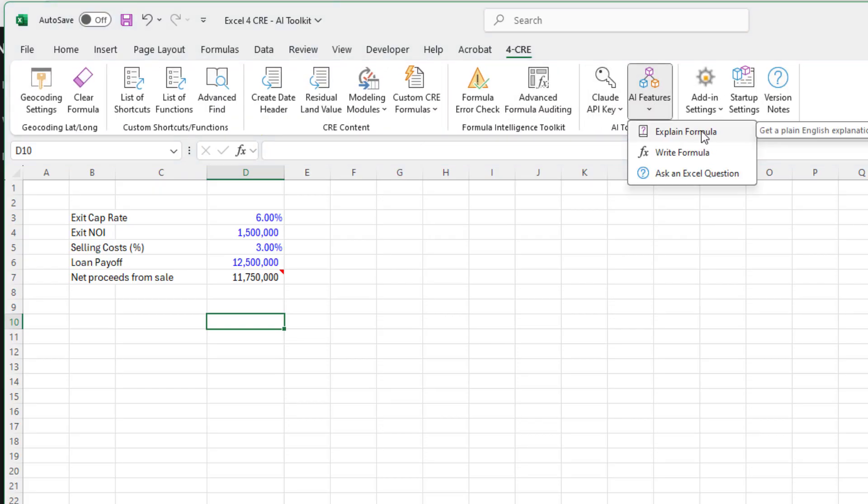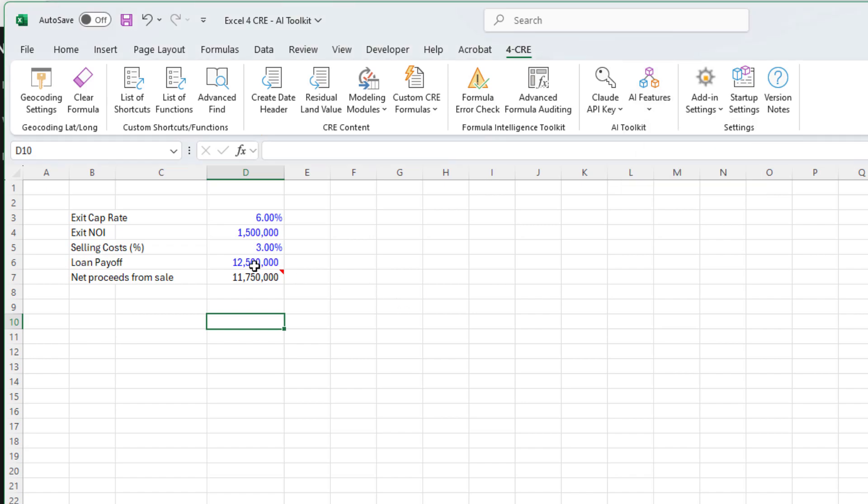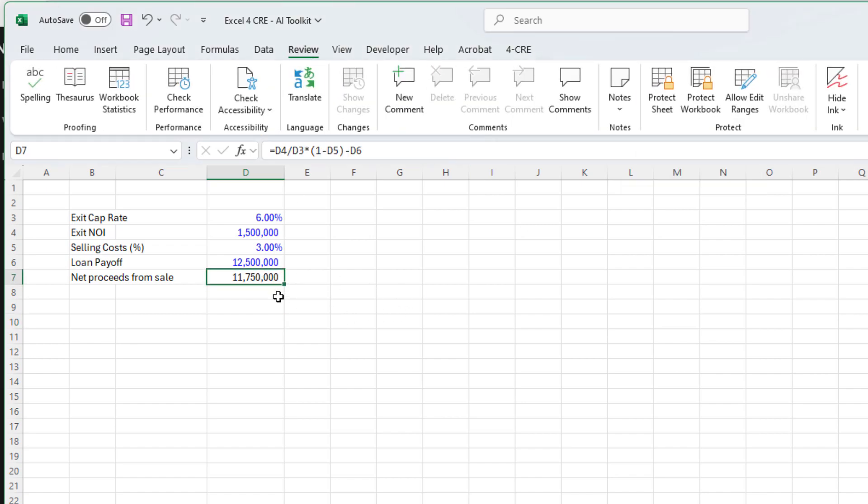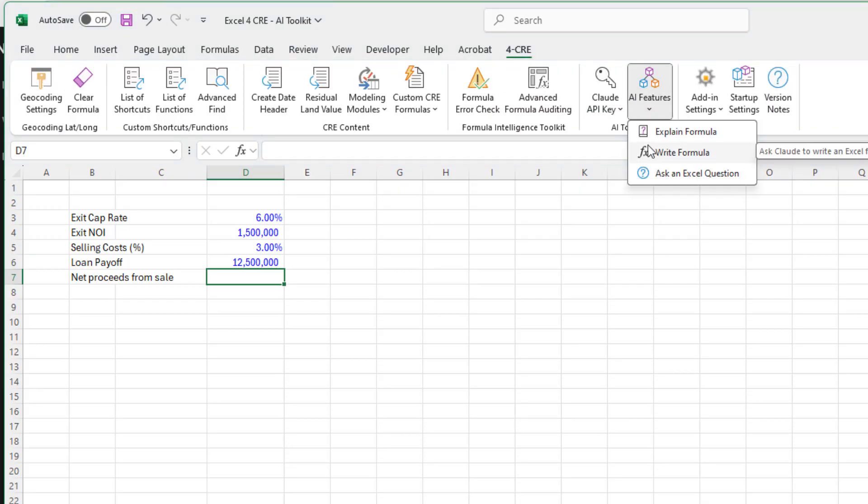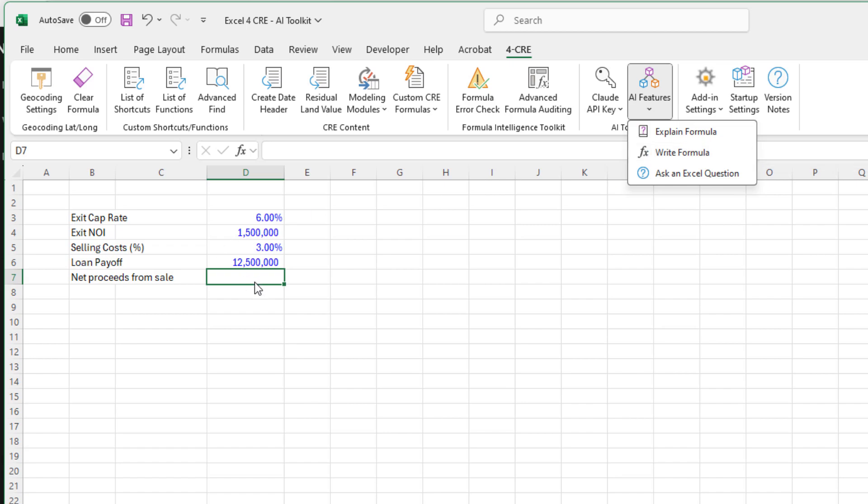That is the explain formula feature. Let's go to the write formula feature. Let's go ahead and delete the comment by going to review, delete, and let's actually delete that formula. We're going to have the AI write this formula for us. Why might you use this feature? First is you run into a logic question, you're not exactly sure how to write it, and so you start prompting Claude and Claude helps you write the formula. The better you are describing what you want, the more likely the output is going to be sufficient. I'm going to put my cursor where I want the formula to be written, because it's actually going to come back and place the formula in the cell that we want. I click write formula.